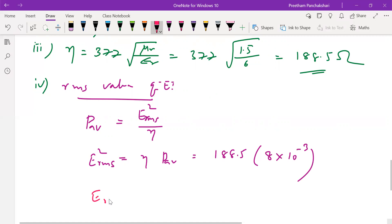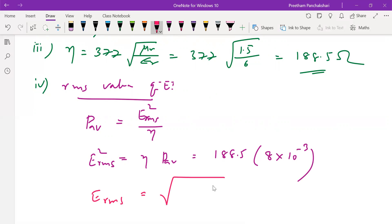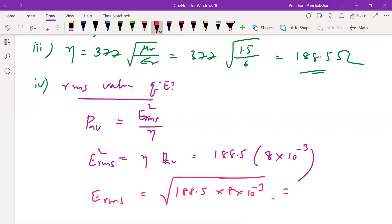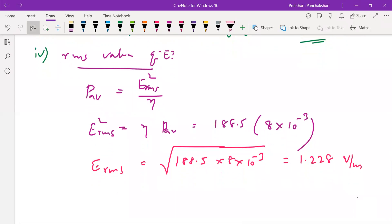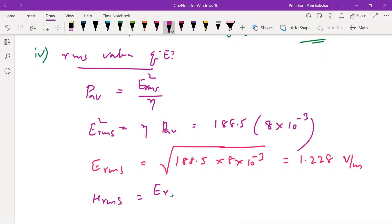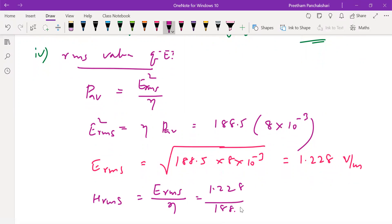Taking the square root of (P_avg × η) gives the RMS electric field: E_rms = 1.228 volts per meter. We can then easily find the RMS magnetic field by dividing by intrinsic impedance: H_rms = 1.228 / 188.5 = 6.5 milliamperes per meter.